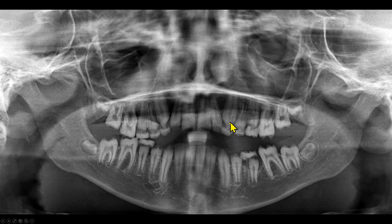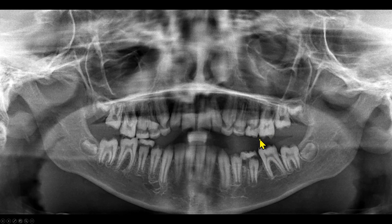Look at the crowns of the unerupted maxillary canines — these are very pointed. Again, I do not see any enamel layer. Look at the cusps of the molars; these cusps are also very pointed.